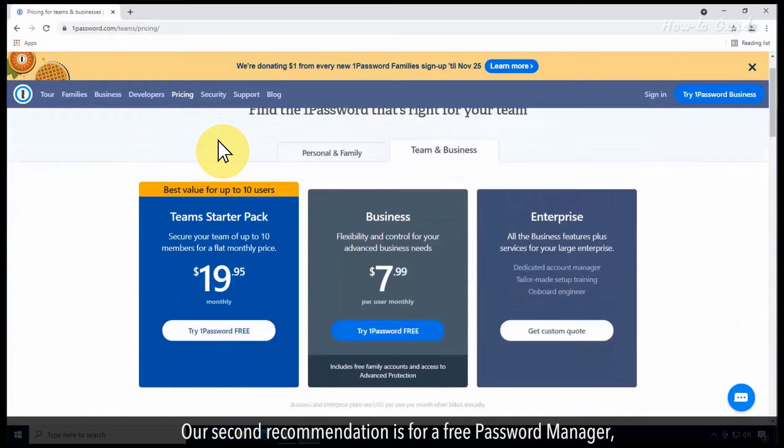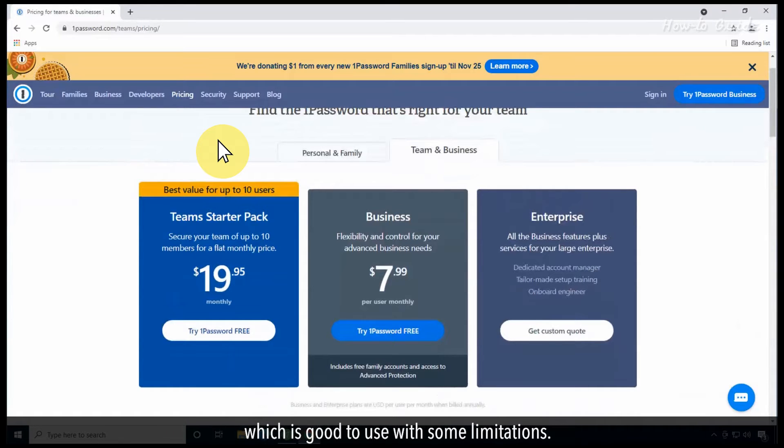Our second recommendation is for a free password manager, which is good to use with some limitations.